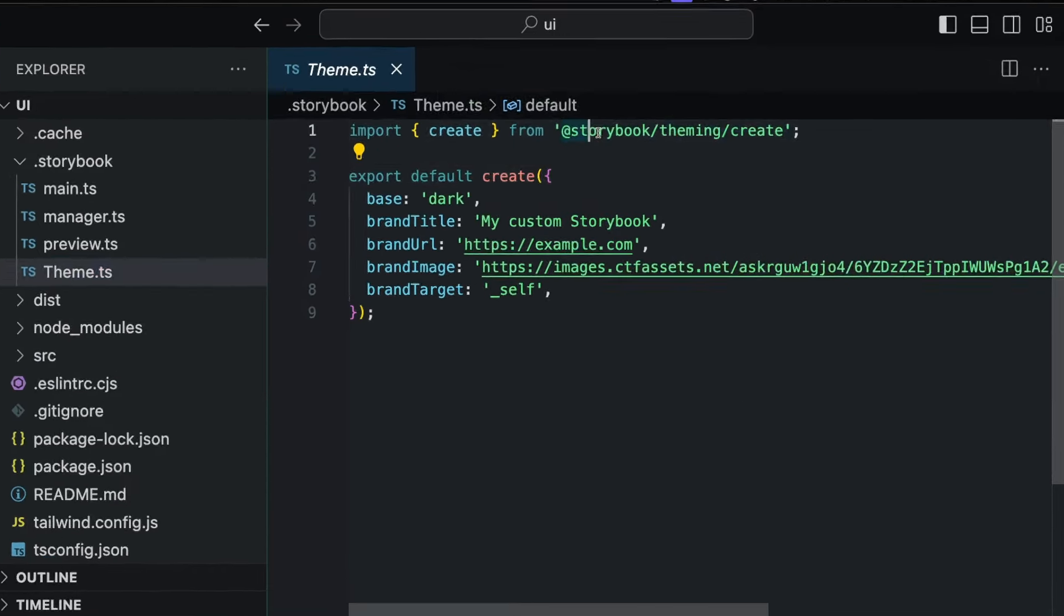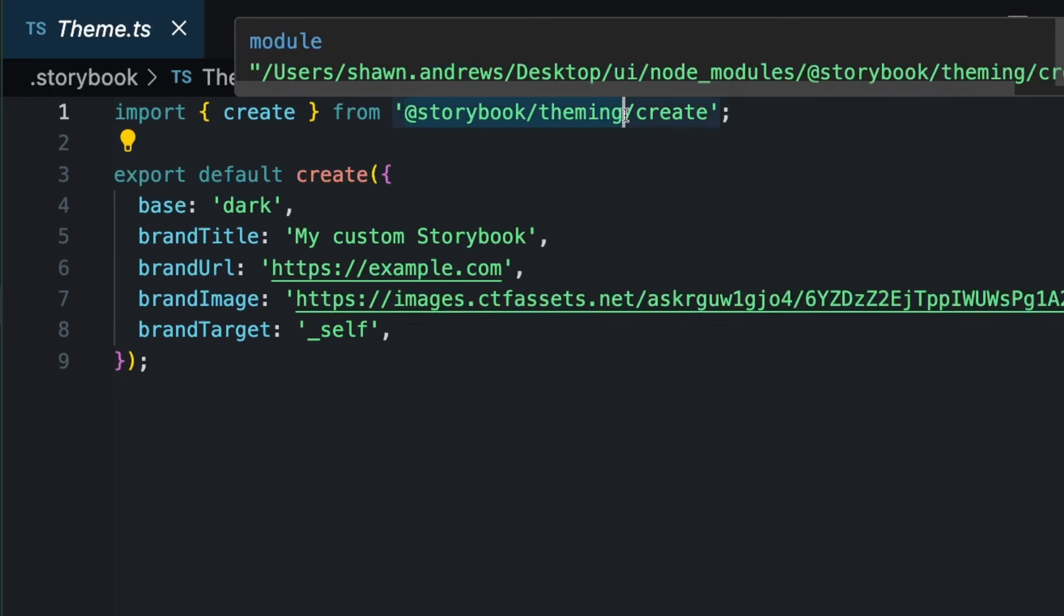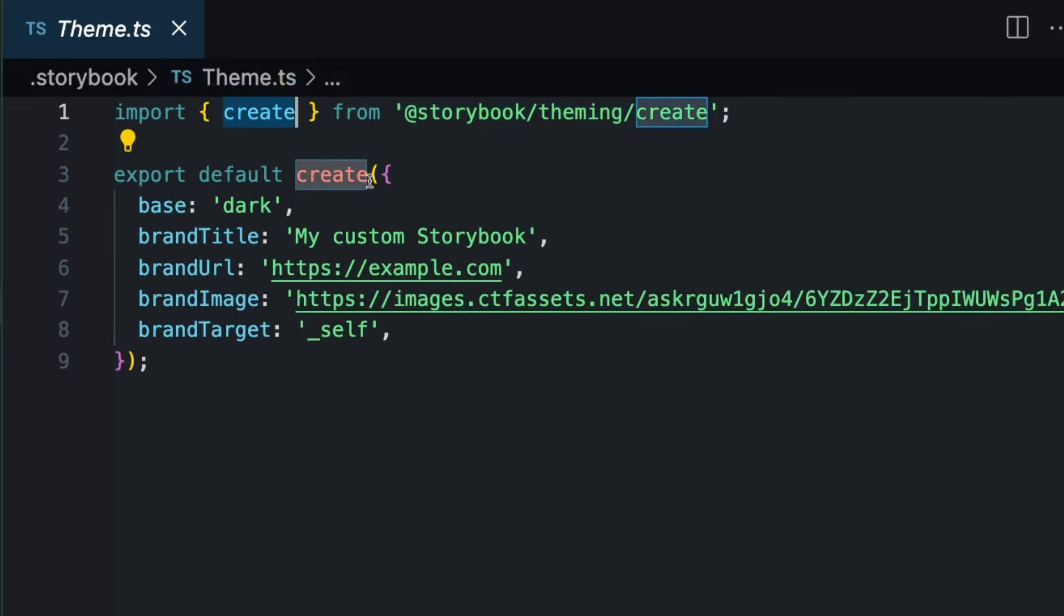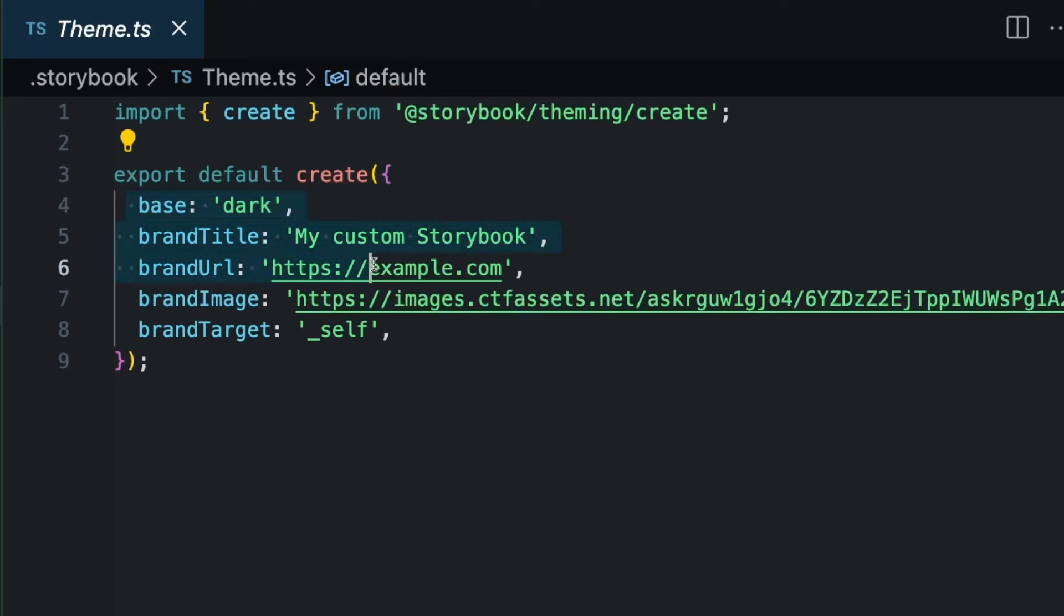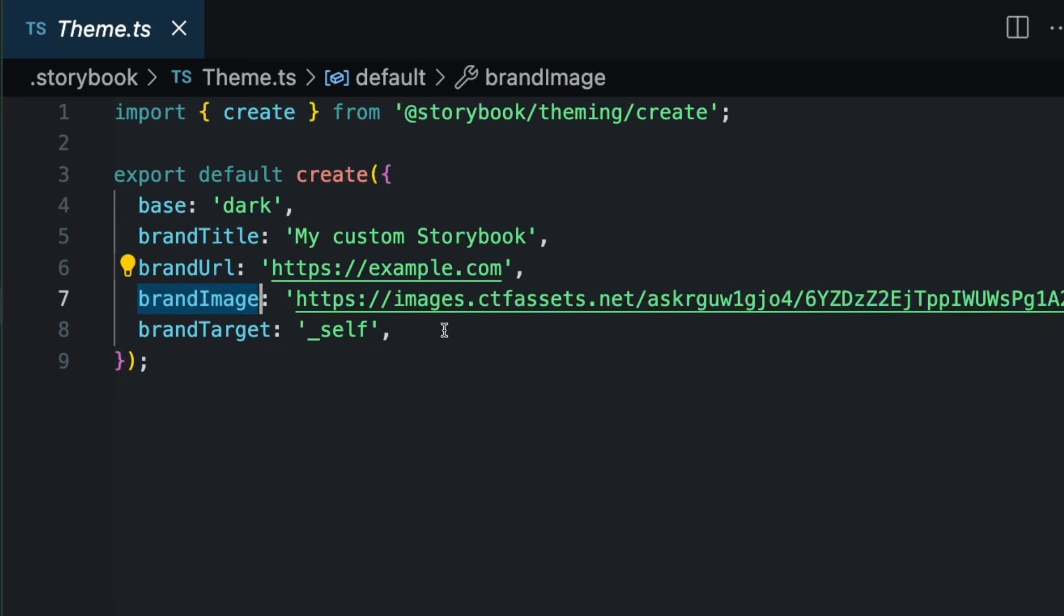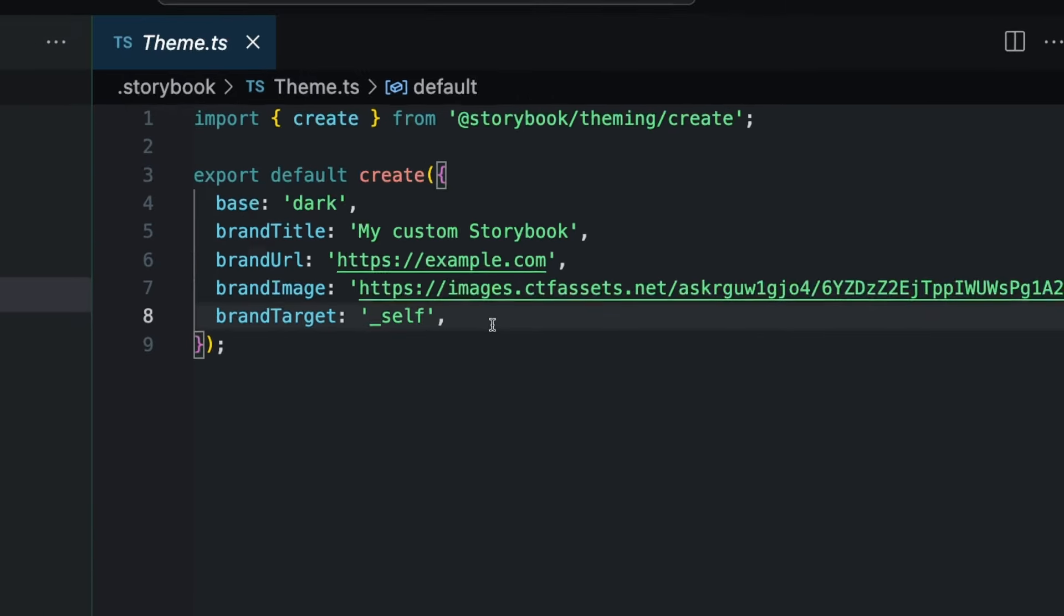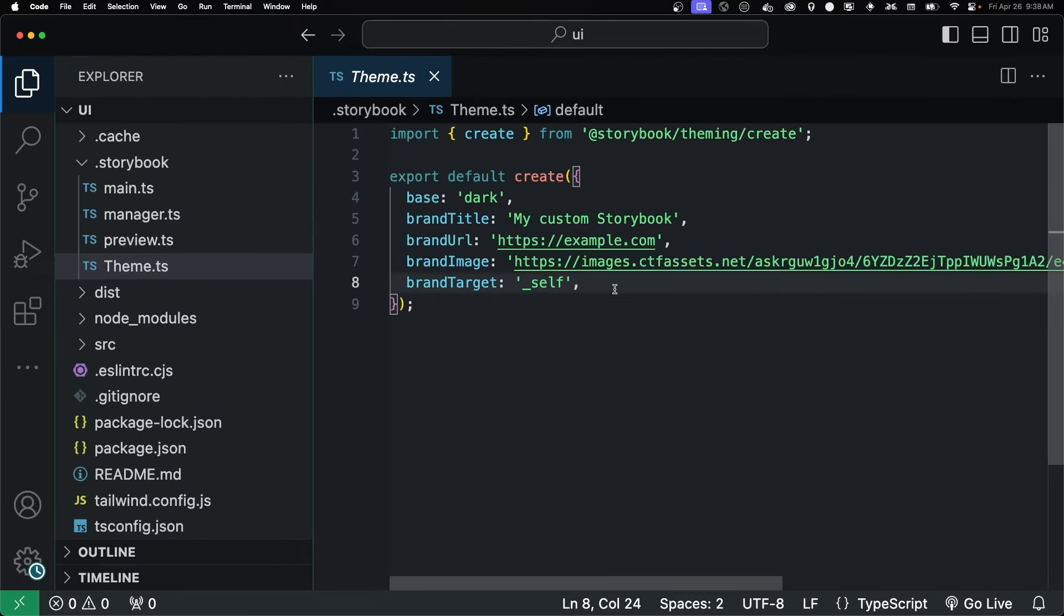Looking at the theme, you just import Storybook theme create, and have that create function. And then you pass in the information that you need. The one that we're going to look at is the brand image. Upload your image to a server, and then put the URL here. There's a bunch of stuff you can do with this theme. You can change the colors and all that. I'll leave a link in the description below to the documentation on this.